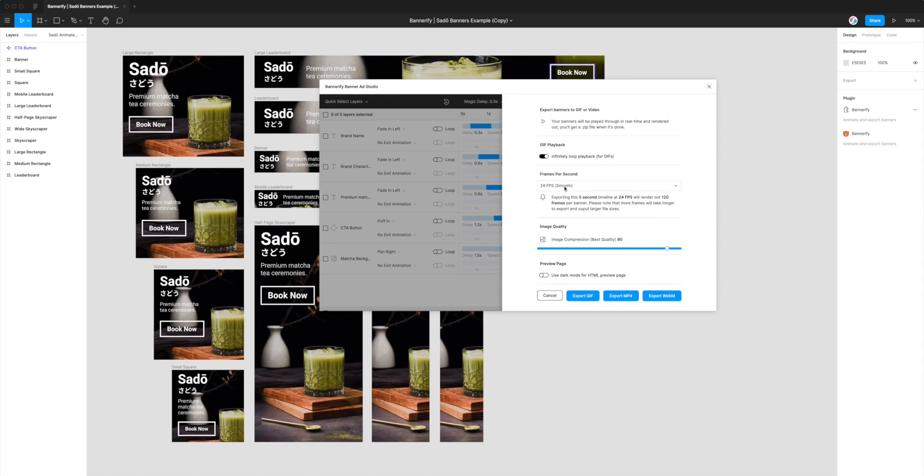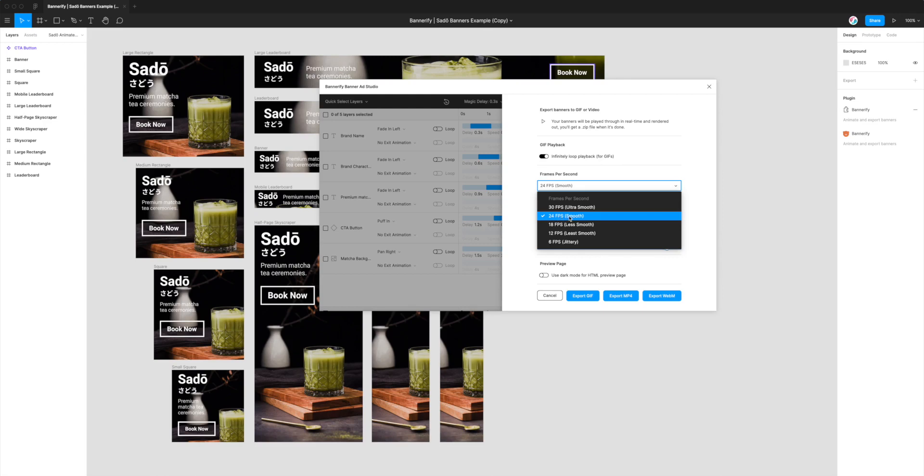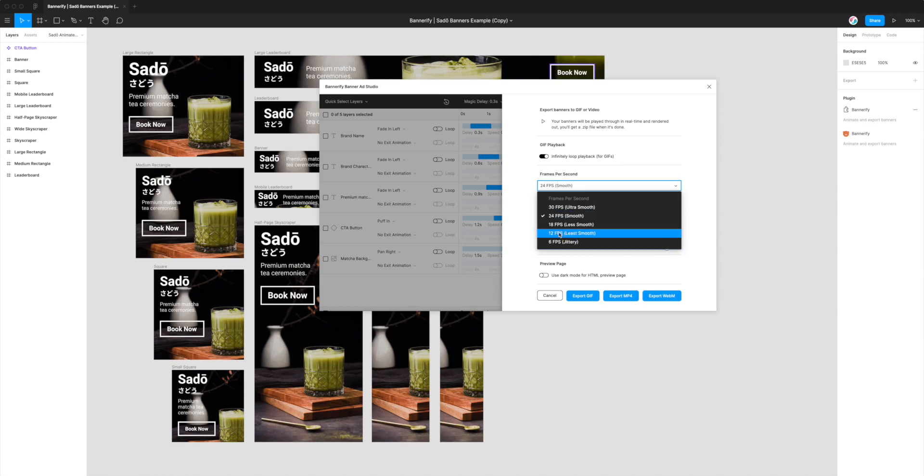So the first option is the frames per second so we can actually control how many frames per second our video exports can be exported at. By default that's just set to 24 frames a second, that's like a fairly smooth animation, but if you really want an ultra smooth animation you can go up to 30 or if you want to have less frames and have a less smooth animation you can do 18, 12 or 6 as well.